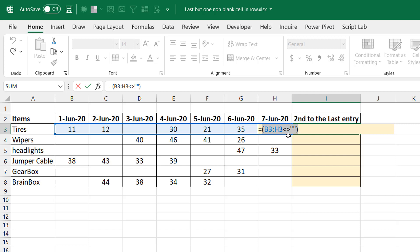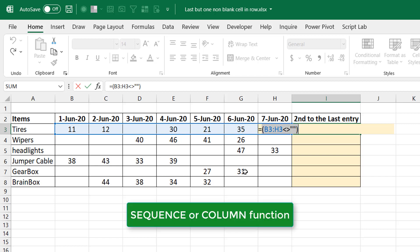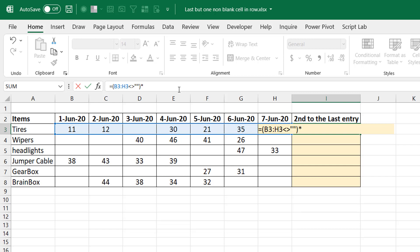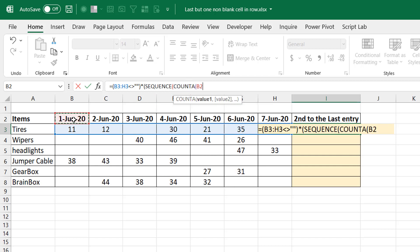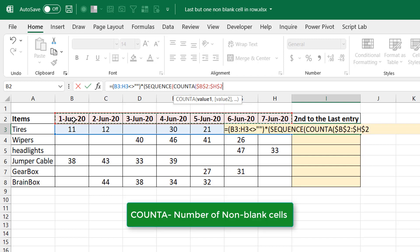We've been able to distinguish blanks from non-blanks, but within the non-blanks they're all TRUE, so we can't tell them apart. What we can do is introduce a sequence — something that assigns a number based on position, like one for column one, two for column two, and so on. I'll use the SEQUENCE function. I use COUNTA to keep it dynamic — COUNTA returns seven here, so this will be SEQUENCE of seven.